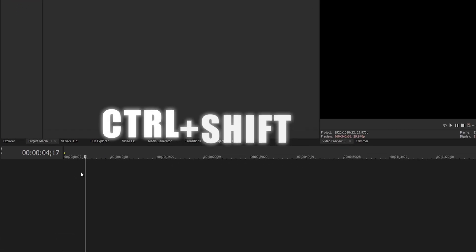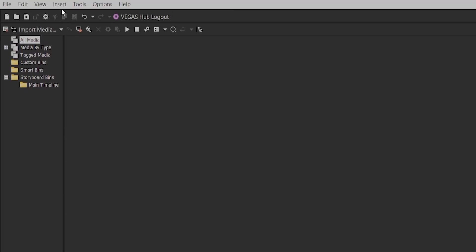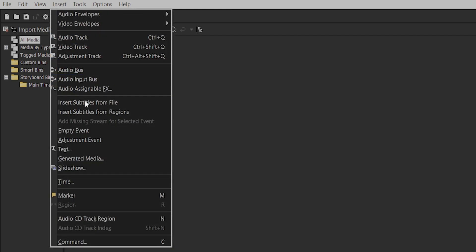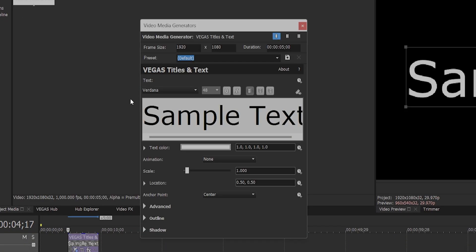Press Ctrl Shift Q to give us a video track. Come up to the insert menu, select text. In the video media generators box, design your subtitles while making sure the font size is not too large. You can pause the video here.